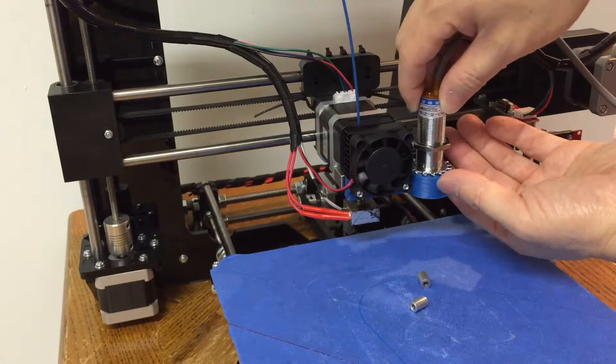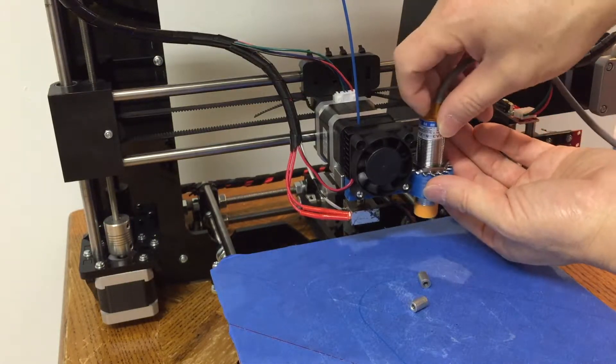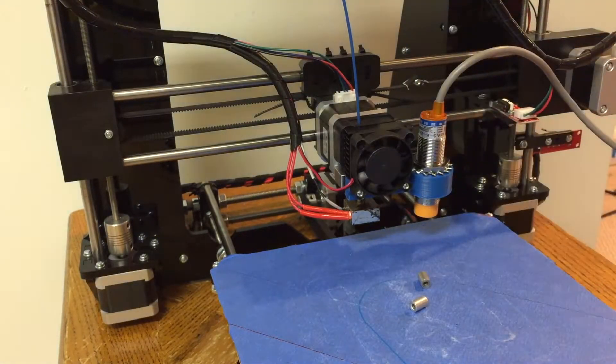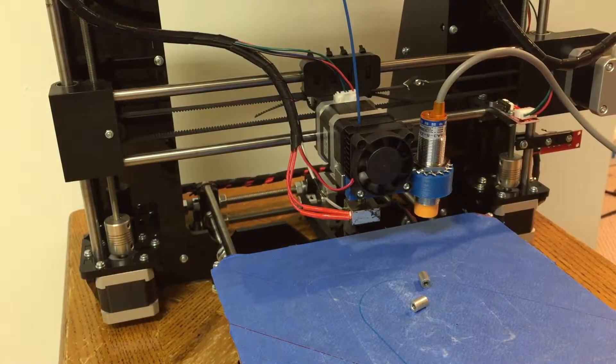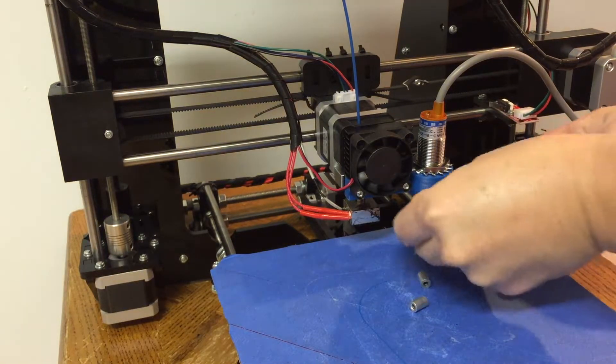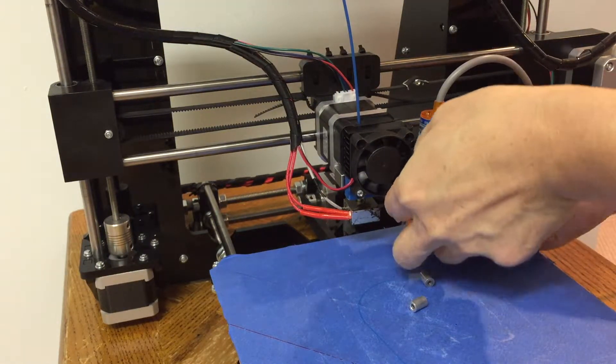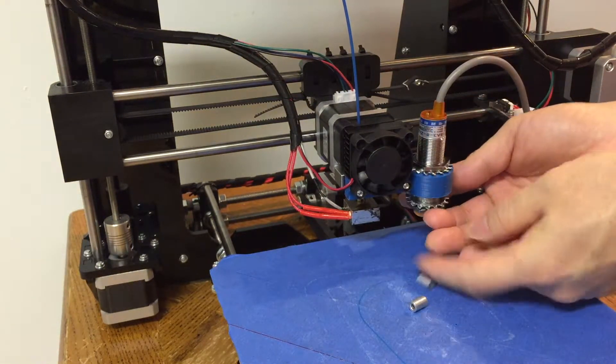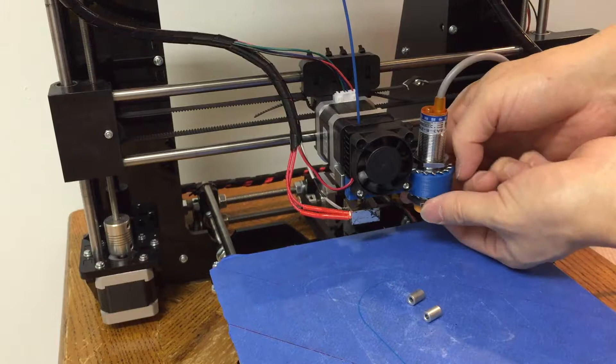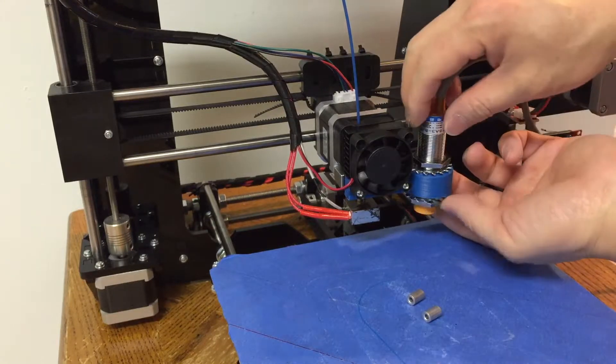It has an orange tip, do not buy the blue tip version. This sensor is NPN NO type or normally open type sensor.